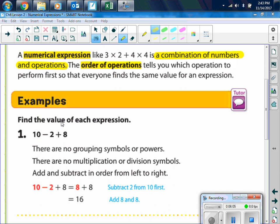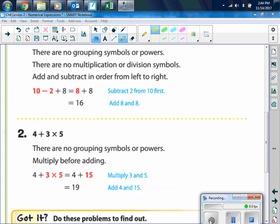Find the value of each expression. Example 1: 10 minus 2 plus 8. There are no grouping symbols, no exponents, no multiplying or dividing. We have adding and subtracting, so we do that from left to right — subtraction first: 10 minus 2 is 8, then 8 plus 8 is 16. Example 2: 4 plus 3 times 5. Multiplication comes first, so we do 3 times 5 first, giving 4 plus 15, and then we get 19.